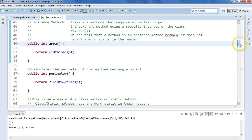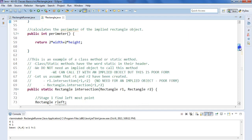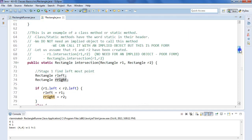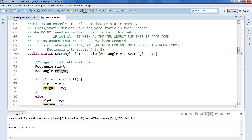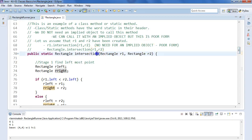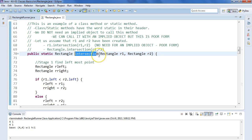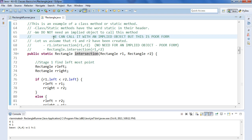So in this video we're going to talk about a class method or a static method. A class method or static method has the word static in their header, and we do not need an implied object to call this method. So to invoke this method I don't need an implied object, so I don't have to say something like R1.intersection.